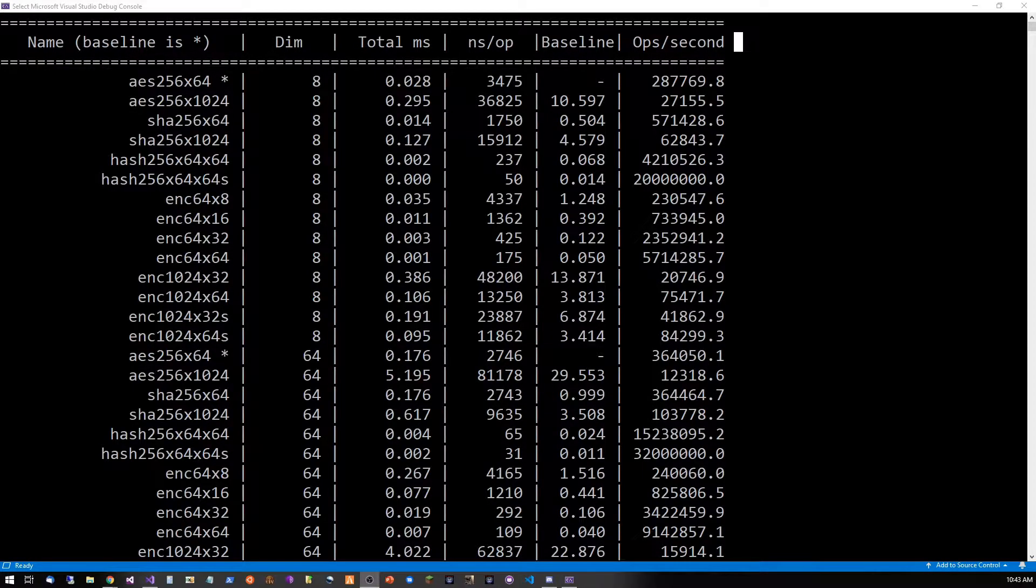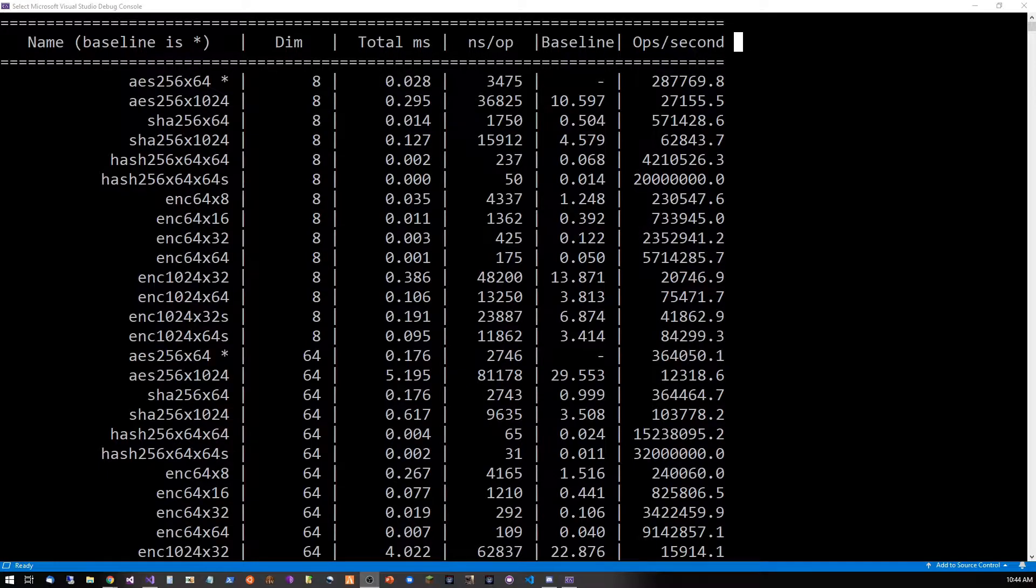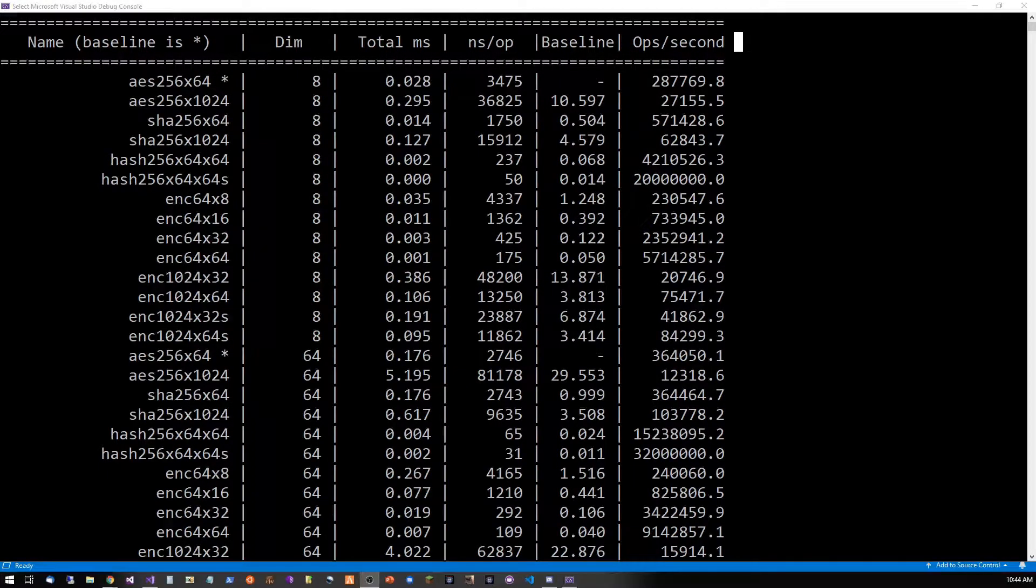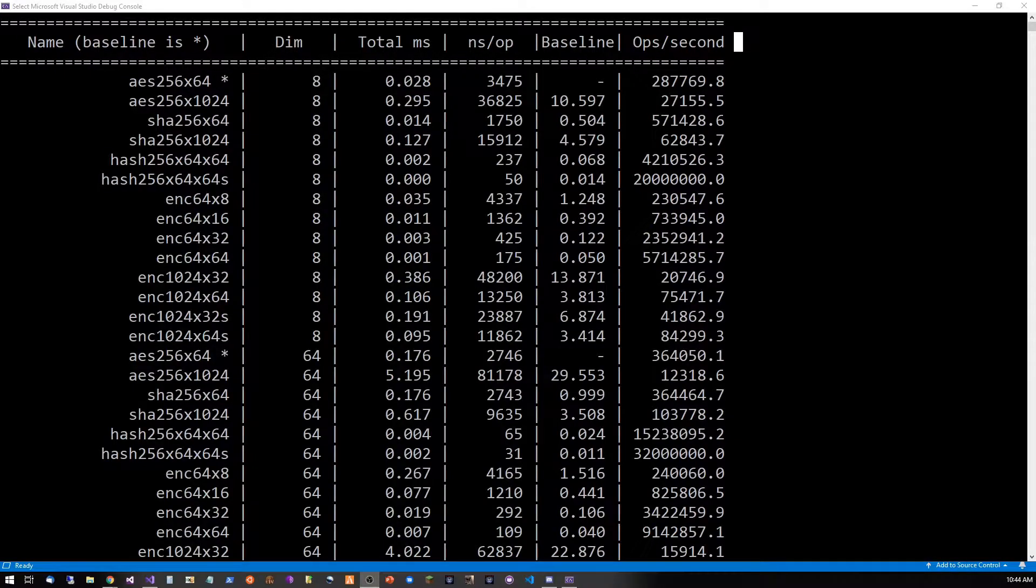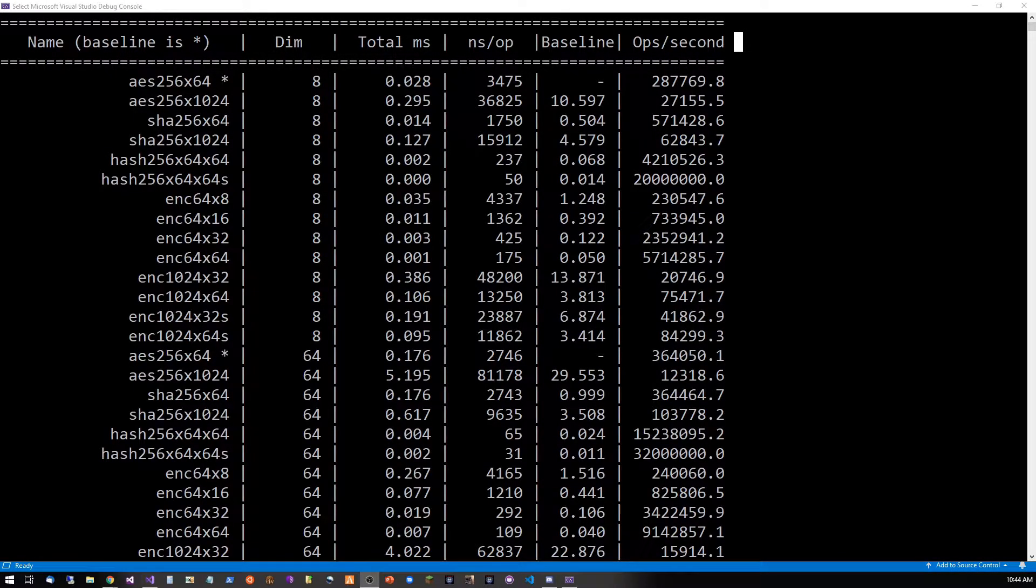You see, one of the biggest problems working with finite fields is that the arithmetic and multiplication doesn't map natively to the CPU. That doesn't mean the computer can't do it, it just means it takes more processing power.